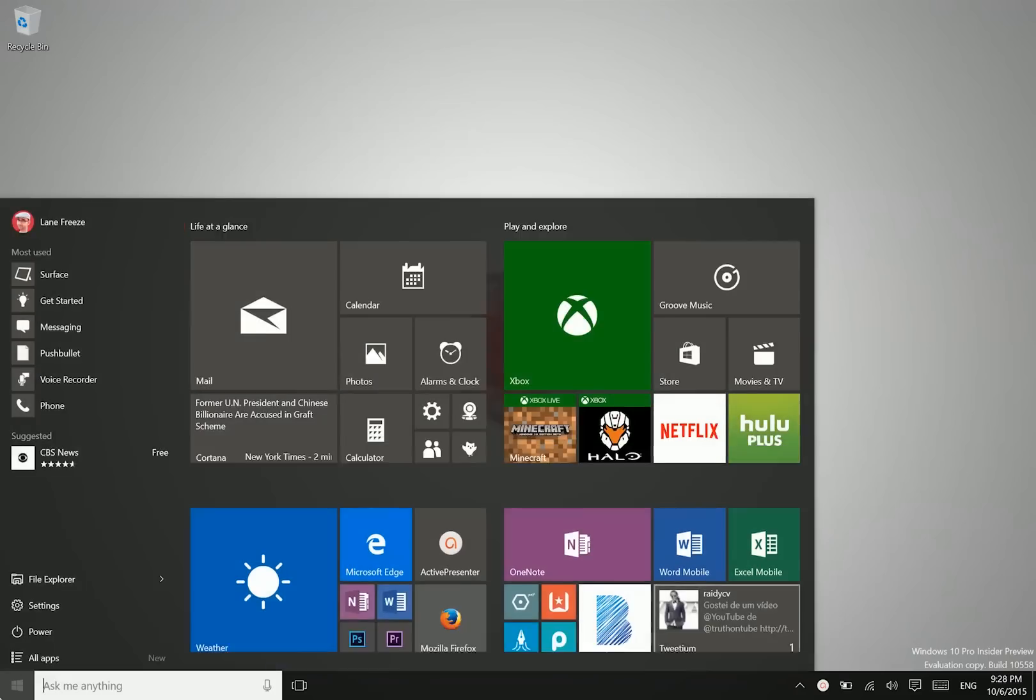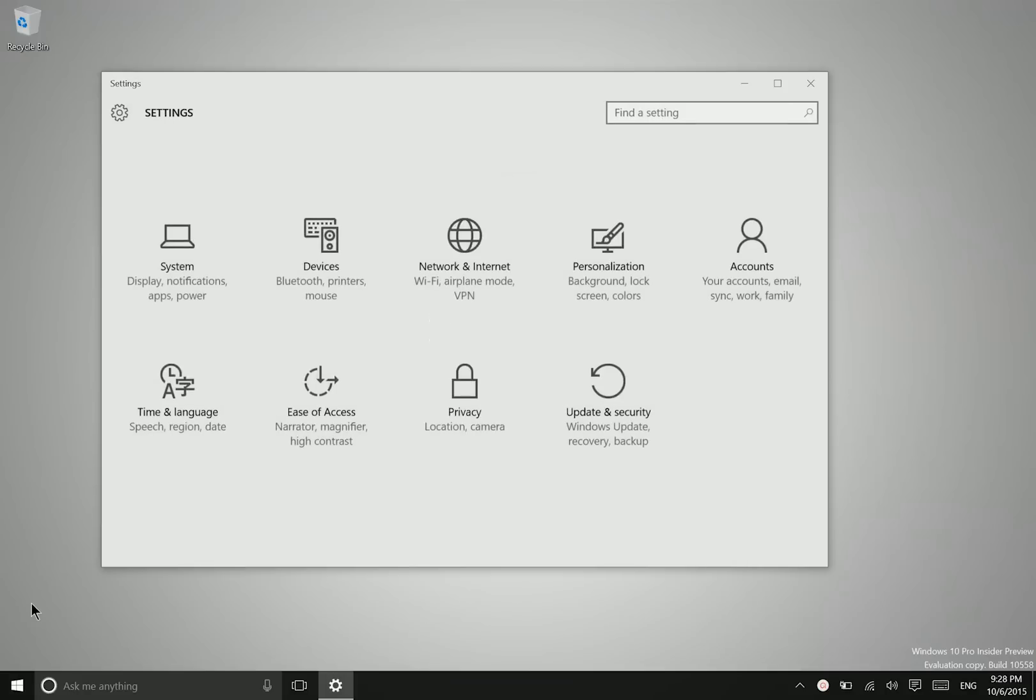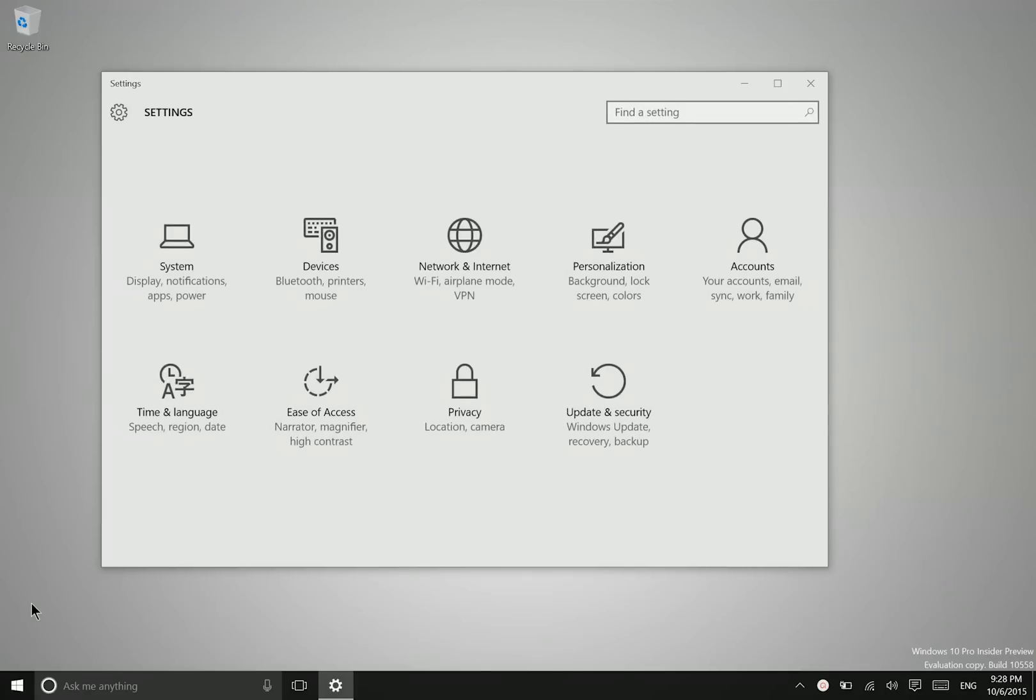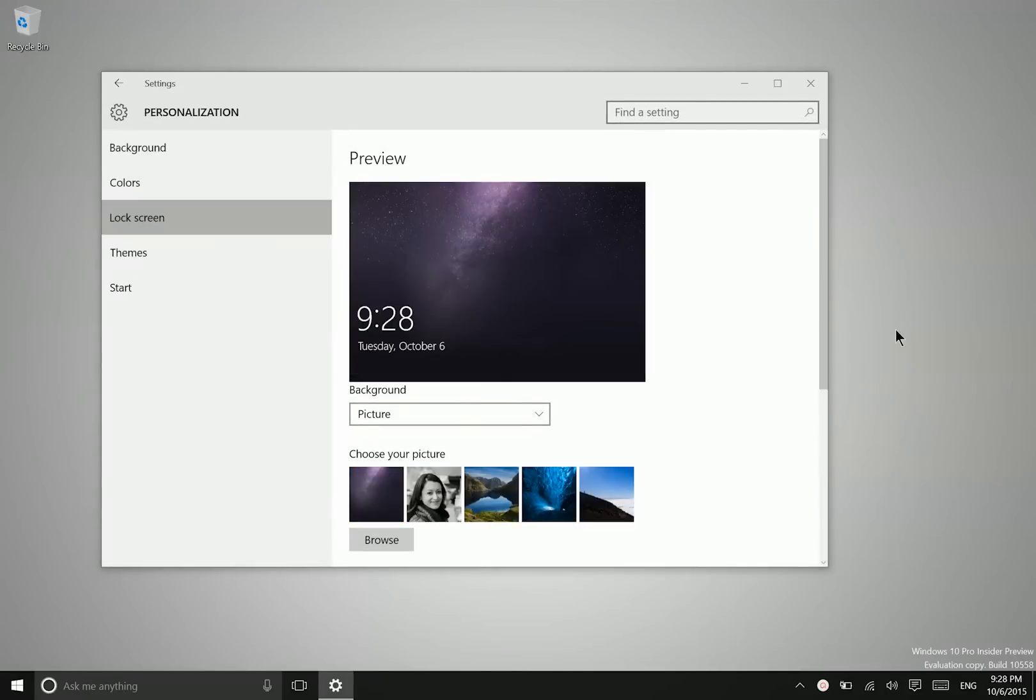All you need to do is go into your modern settings application, then go to personalization and lock screen.